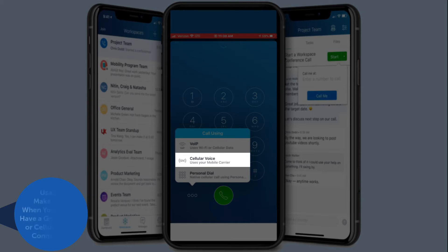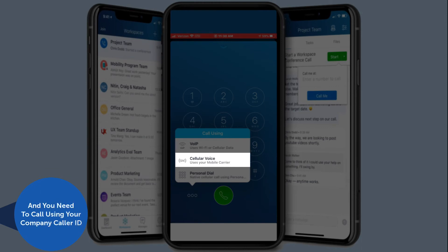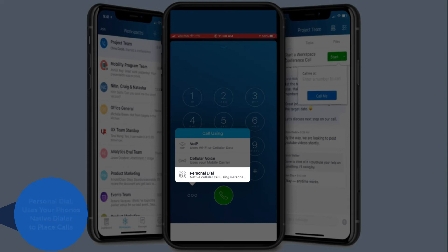This option would be used when you do not have a good Wi-Fi or cellular data connection and you still need to make a call using your company caller ID. The third option makes calls through your native phone dialer, which shows your name and mobile phone number as the caller ID.